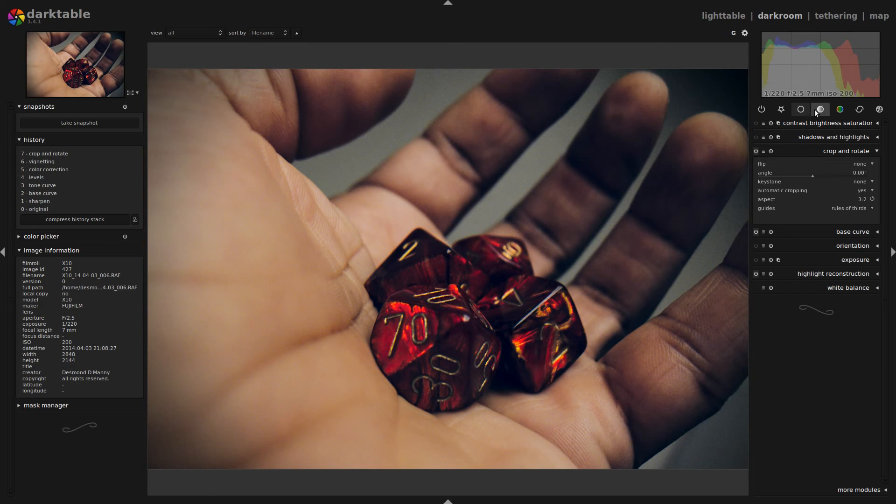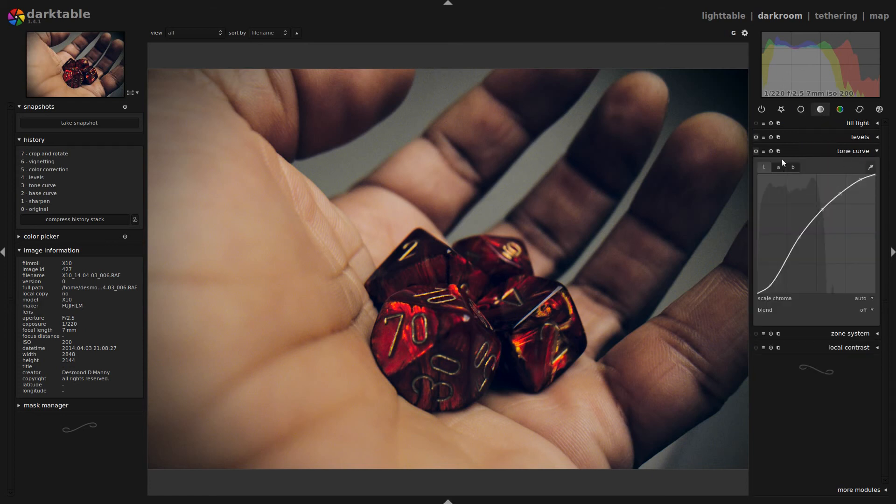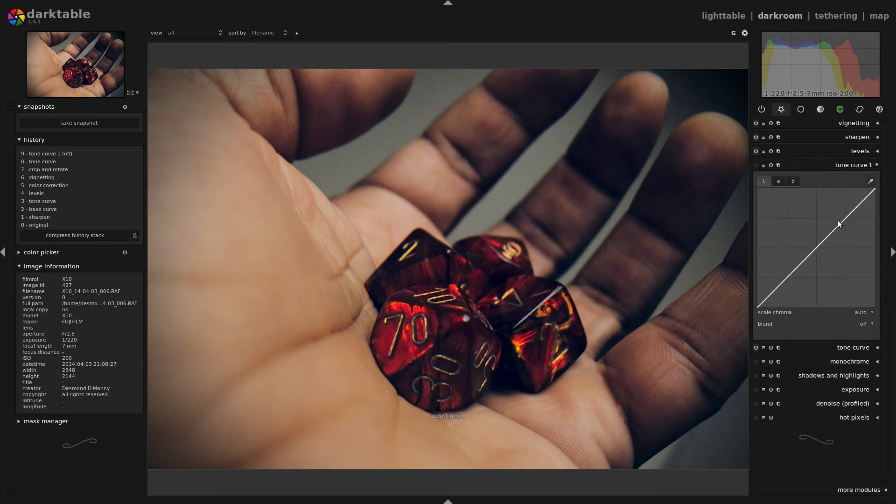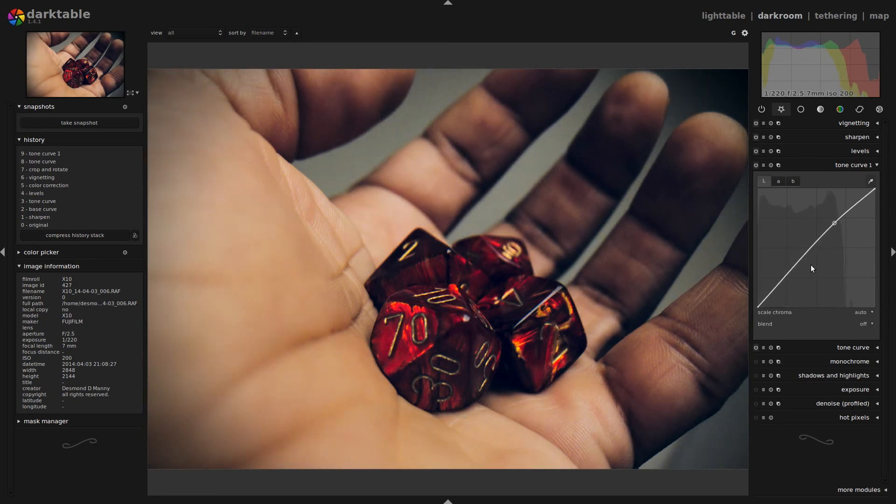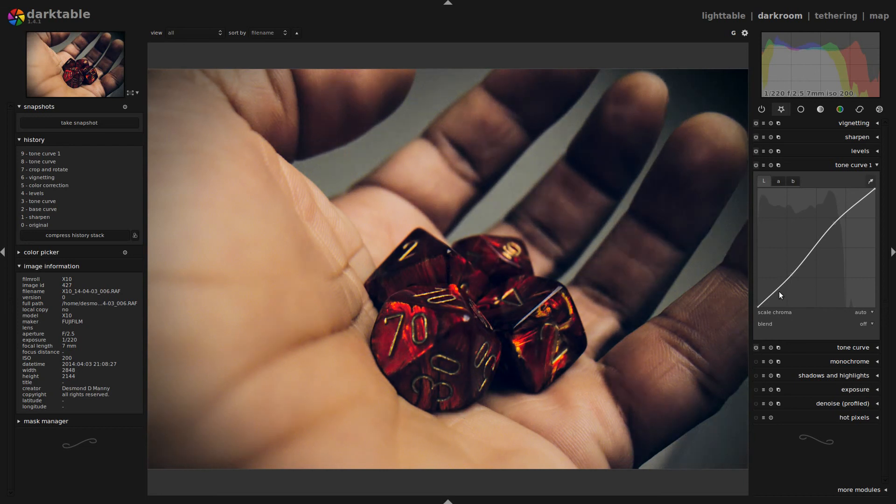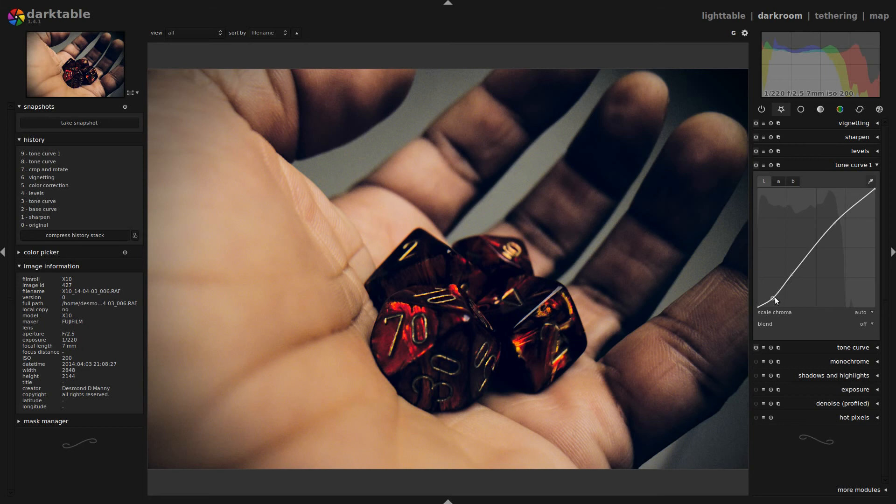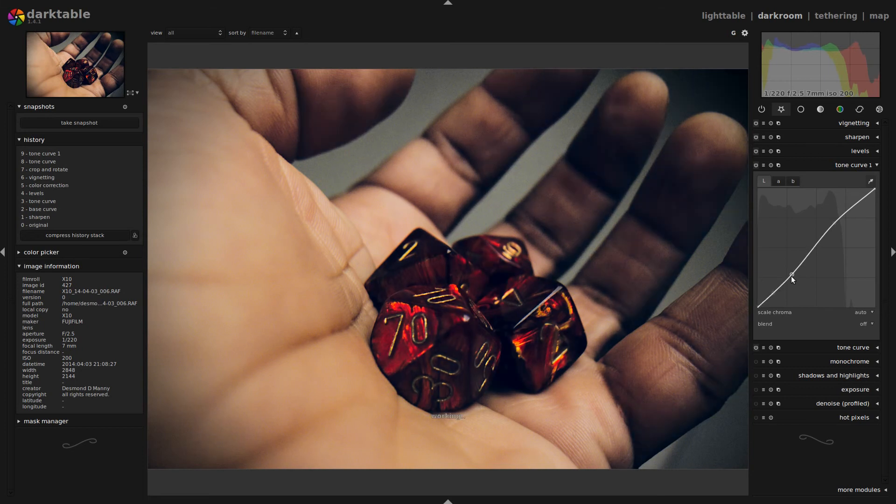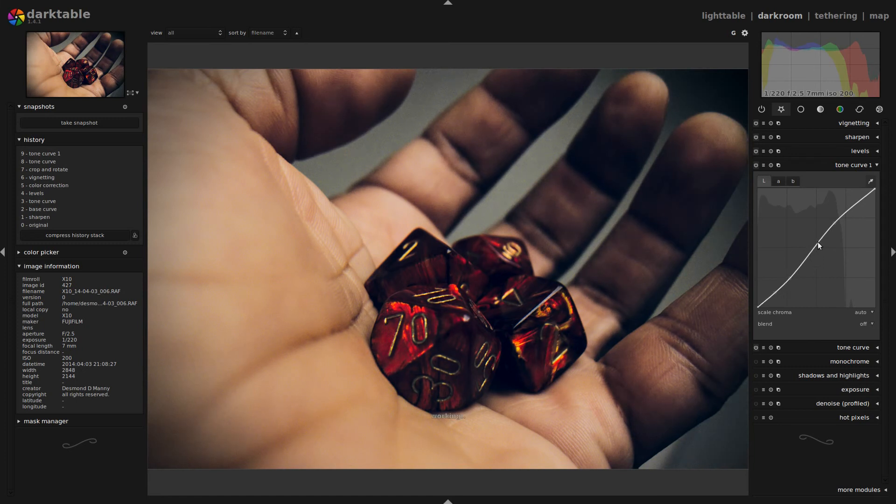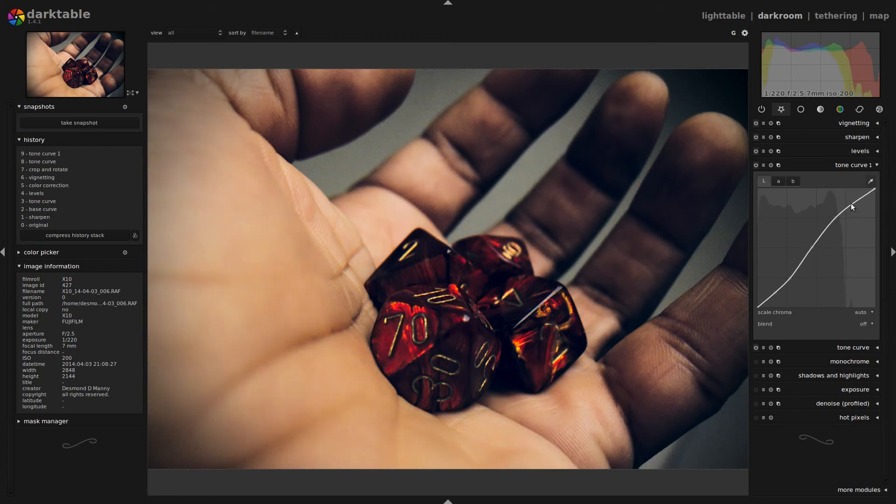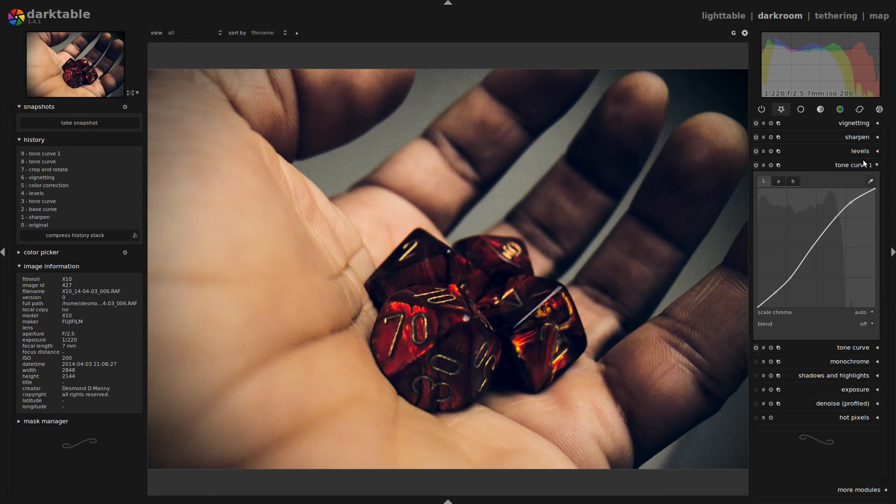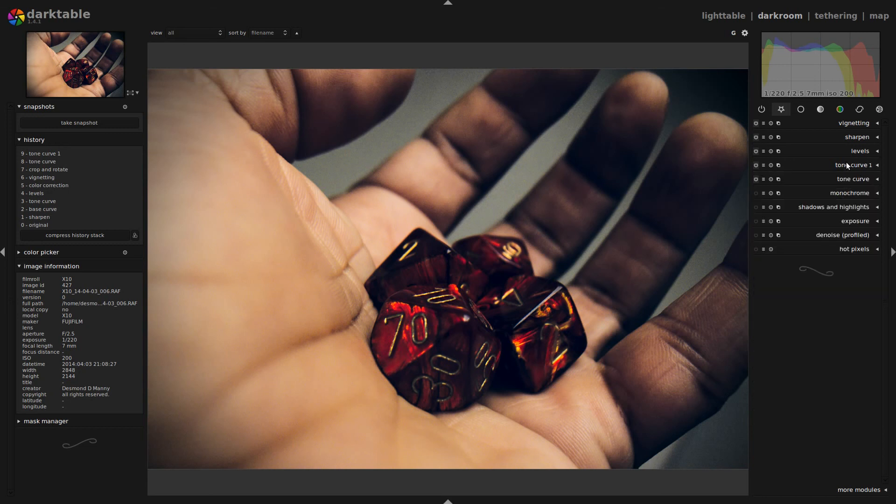So now that I have that, I'm going to go back to my tone curve. And I'm going to actually create another instance. Create another slight S curve. But this time I'm going to make a little more of a curve for the shadows. And bring up those highlights a bit. And I'm going to go ahead and close that module.